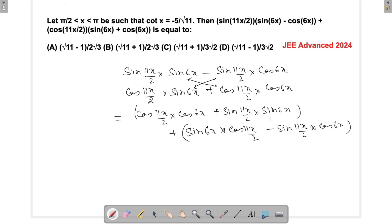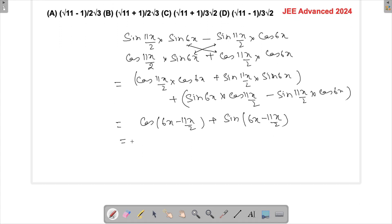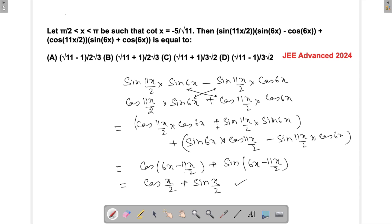Clubbing the appropriate terms: cos(11x/2)·cos(6x) + sin(11x/2)·sin(6x) matches the formula cos(A−B), giving cos(6x − 11x/2). And sin(6x)·cos(11x/2) − sin(11x/2)·cos(6x) matches sin(A−B), giving sin(6x − 11x/2). Simplifying: 6x − 11x/2 = (12x − 11x)/2 = x/2. So the big expression reduces to cos(x/2) + sin(x/2).